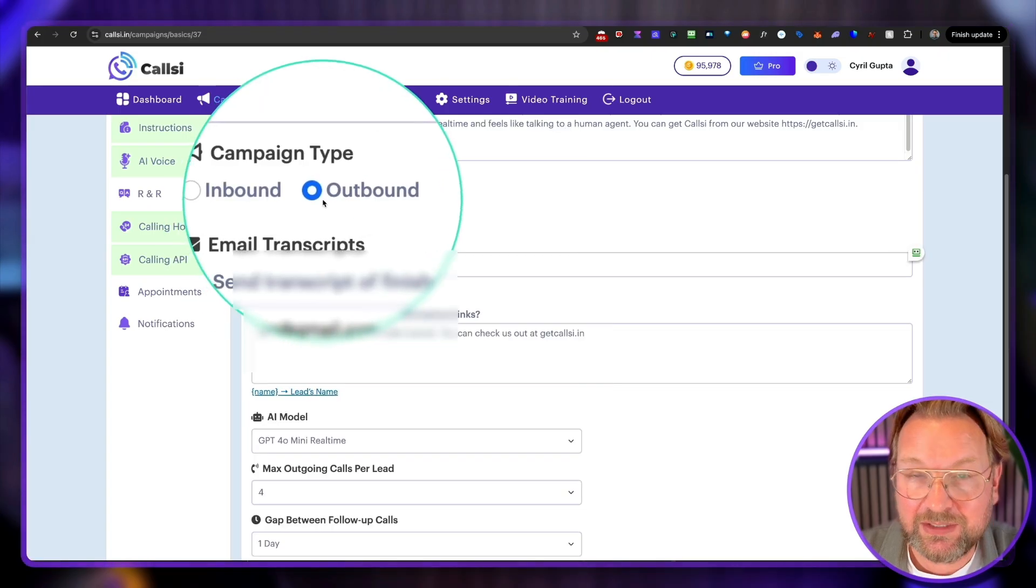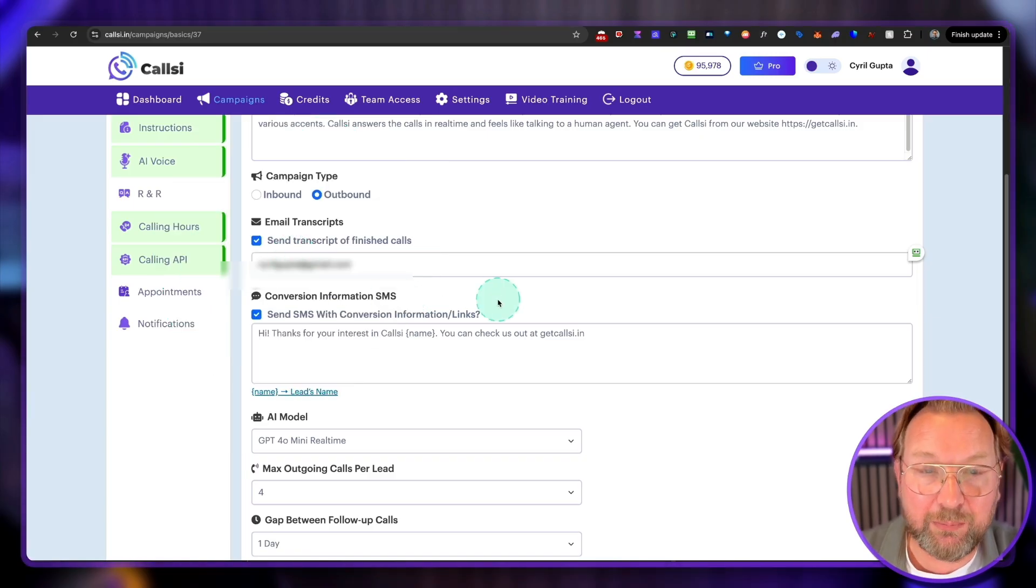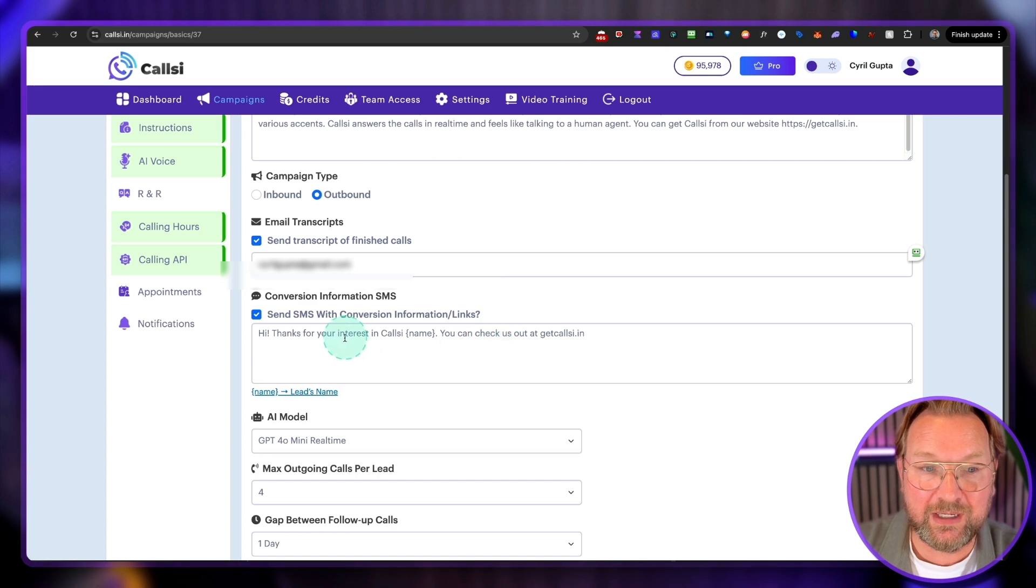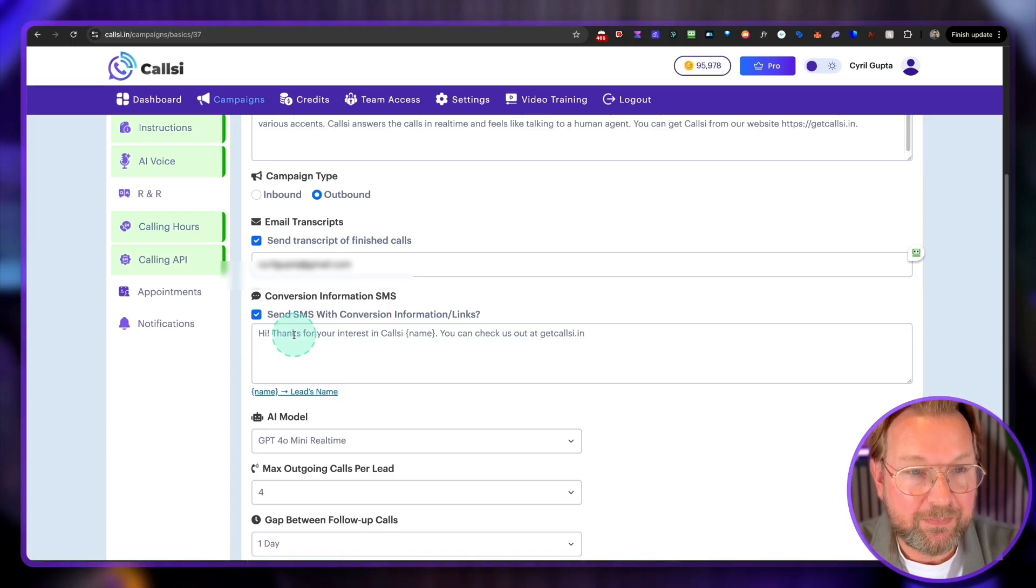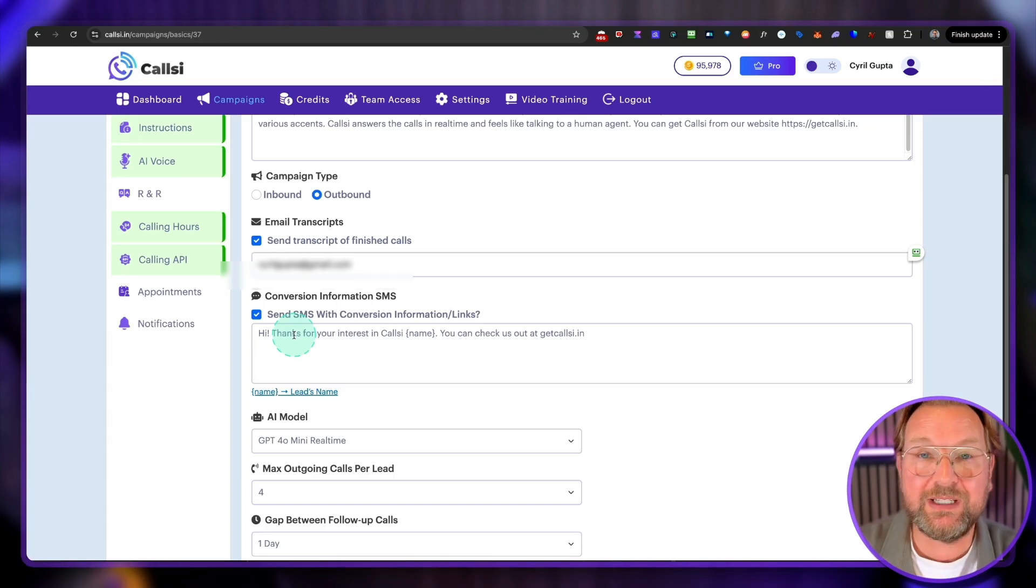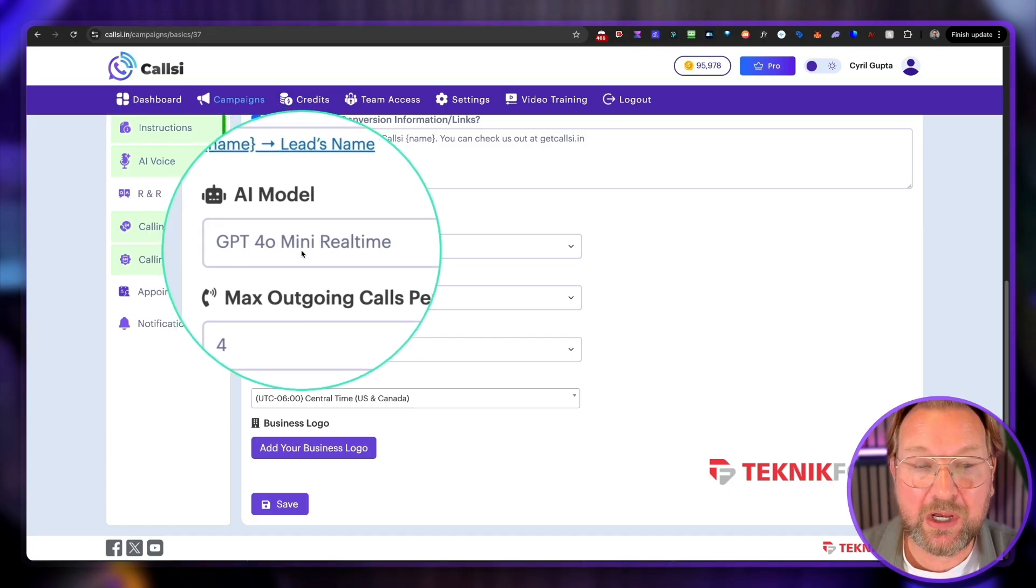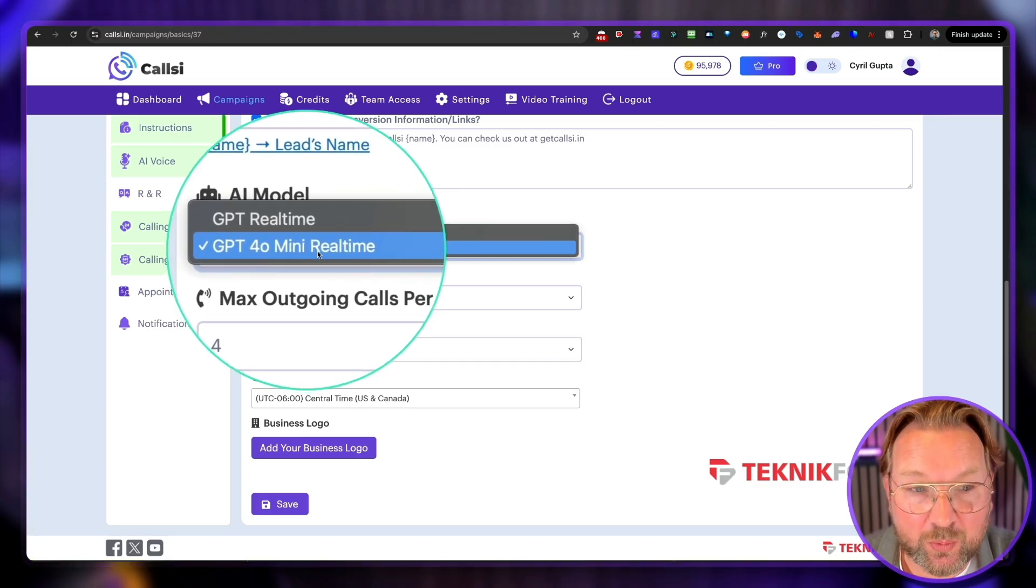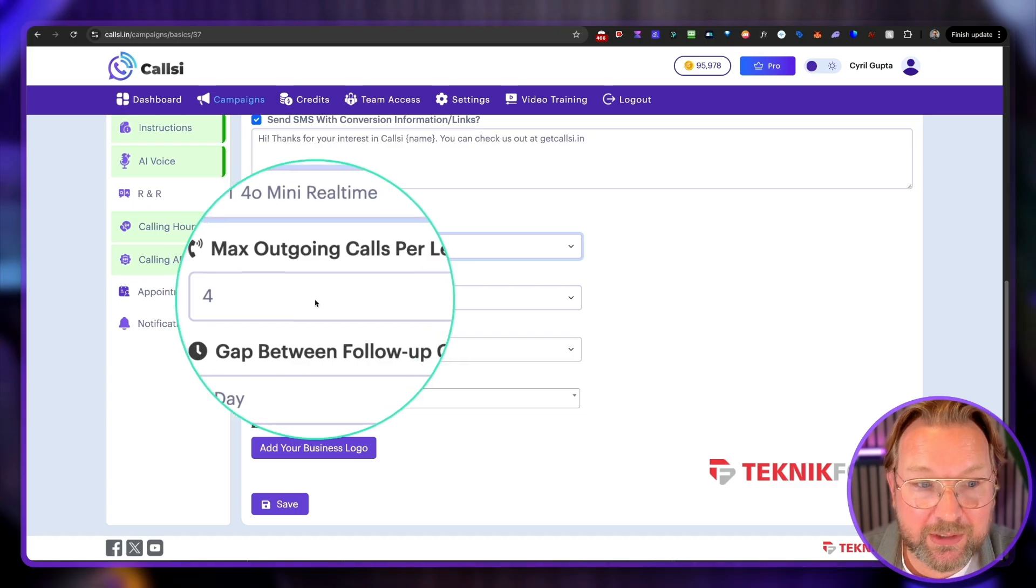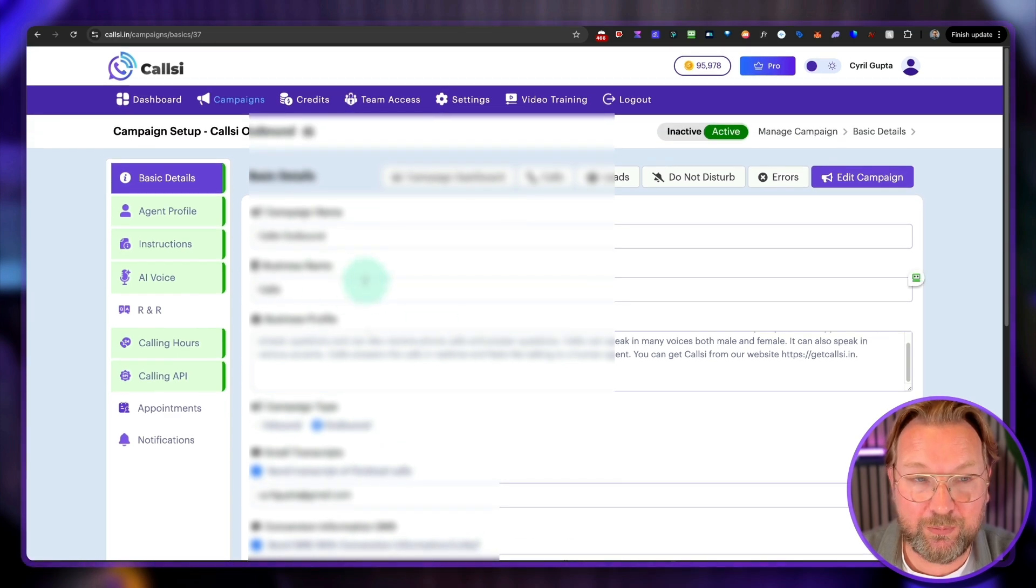You're going to say this is an outbound call, and you can send transcriptions to yourself as well. So when a phone call has taken place, you can say, I want to receive information about phone calls that has taken place. Also, you can receive SMS text messages. And I haven't received one yet because I didn't ask, but if you ask for an SMS text message with information, you can send text messages as well. You can choose the GPT model that's being used. So currently, these are the very fast ones. As you can see, it responds super fast. It's called GPT real-time here. You can configure it in here. You can say the max outgoing calls per leads, the gap between follow-up calls, the times on your business logo, et cetera. This is the basic information.